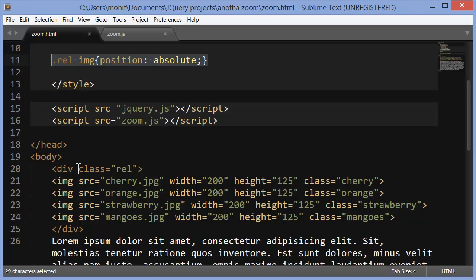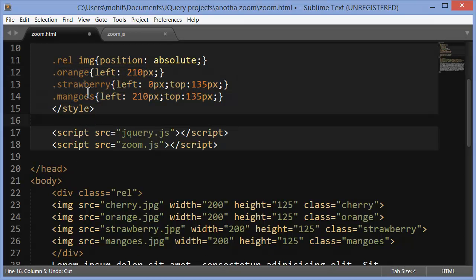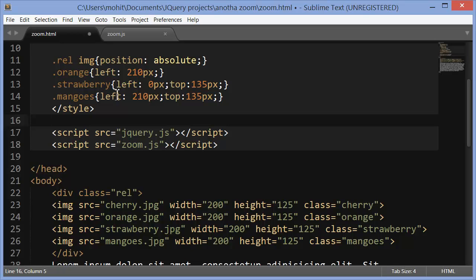Let's bring in the next rule then. Next few rules. Next three rules. Since it's a pile now. It's a stack. I want to separate them using the left and the top properties. So orange, the class which was given to the orange image now has a left of 210. Again, strawberry has left 0, top 135. Mangoes gets a left of 210 and top 135.